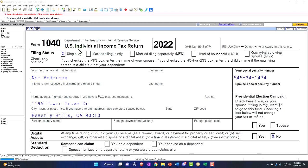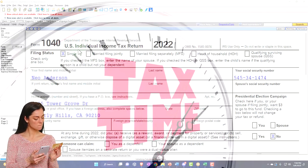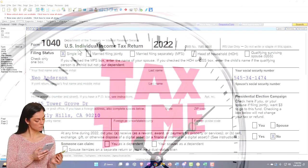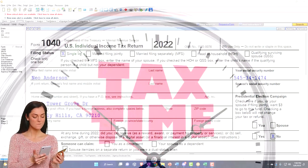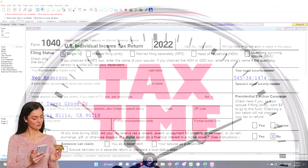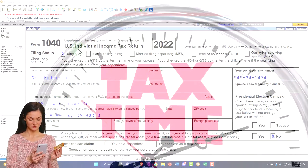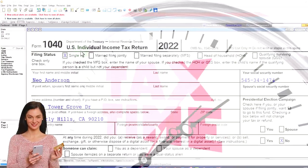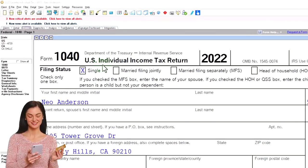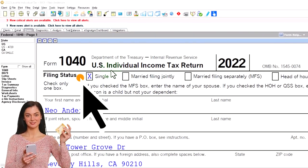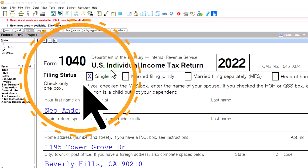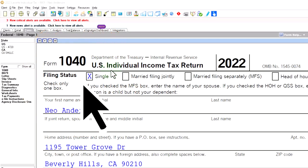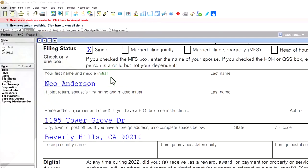Here we are in our example Form 1040 populated with LeCert tax software. You don't need tax software to follow along, but it's a great tool to run scenarios with. You can also get access to the Form 1040 related forms and schedules at the IRS website, irs.gov. Starting point: single filer.